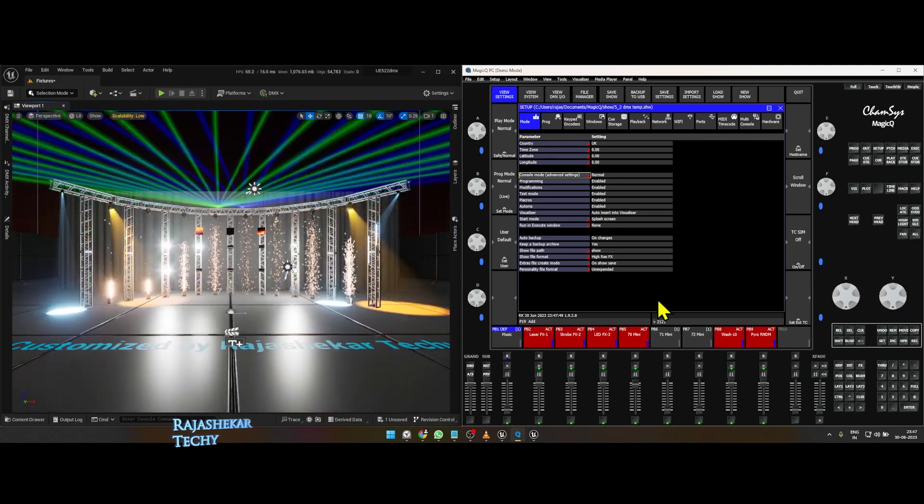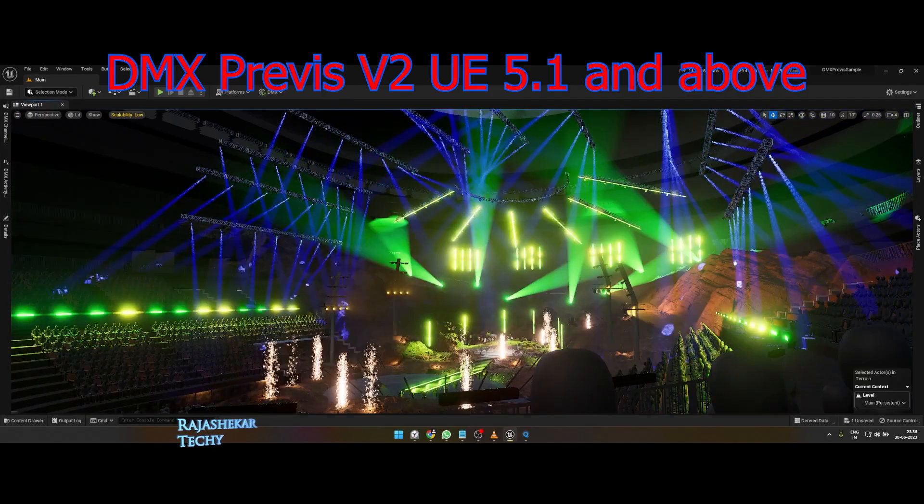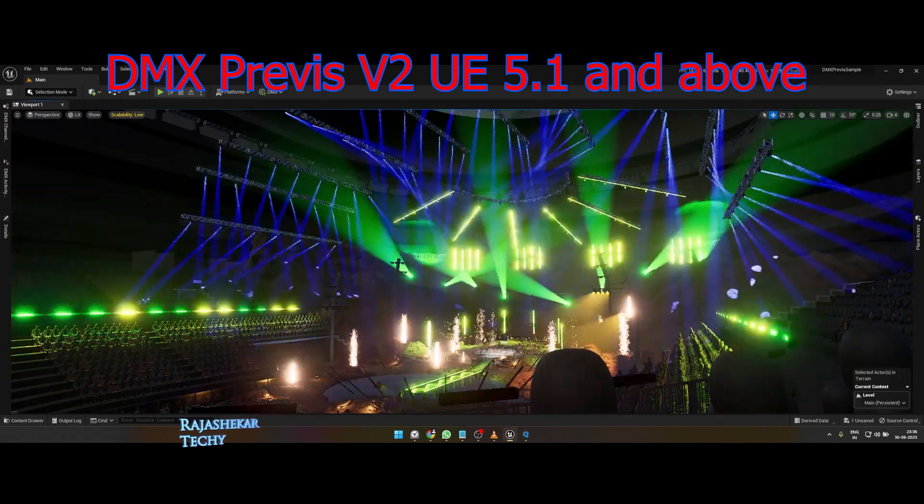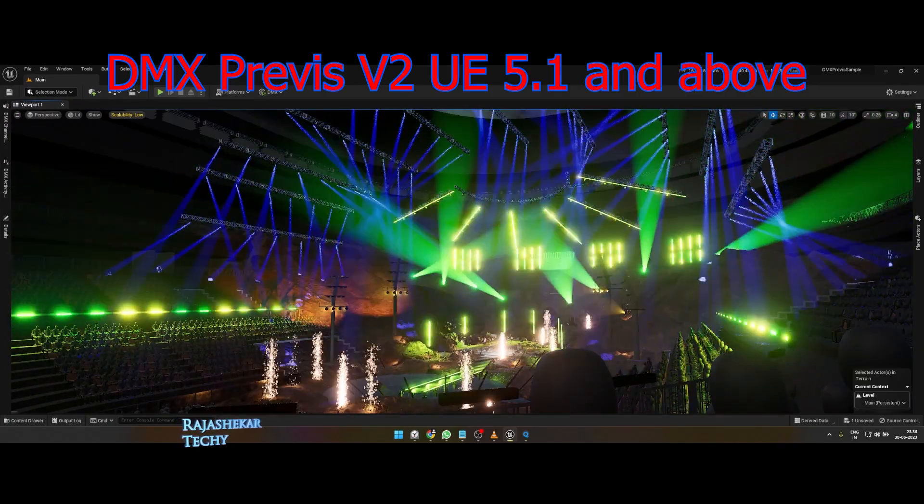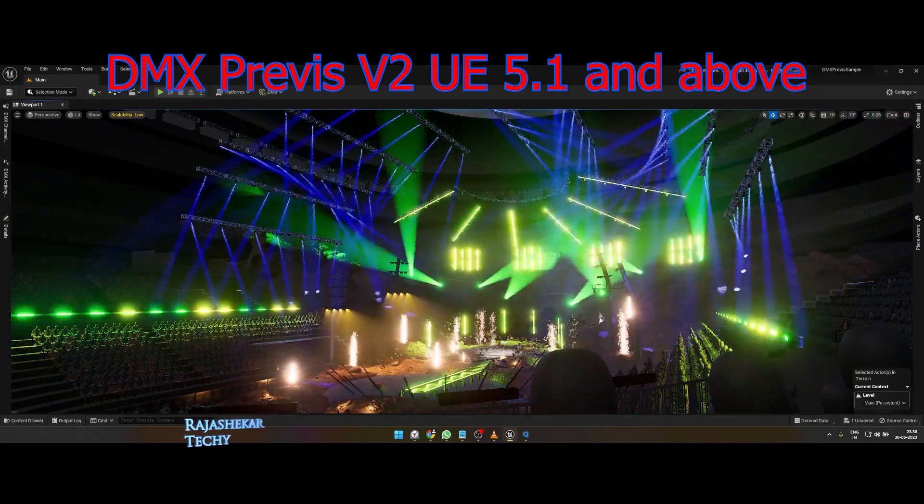Let's begin. This version of template which I have prepared works for Unreal Engine 5.1 and above.